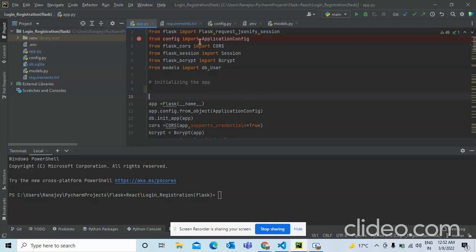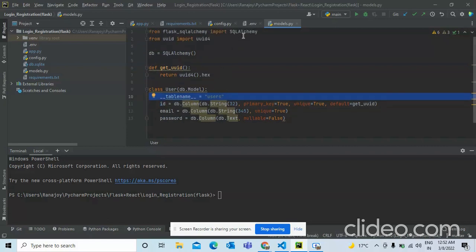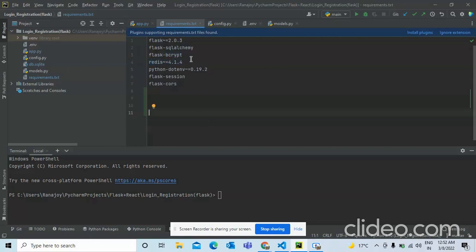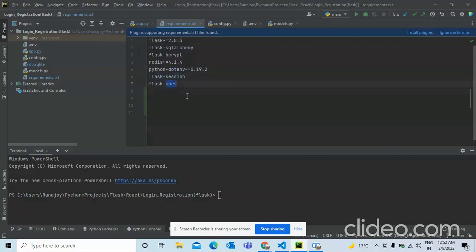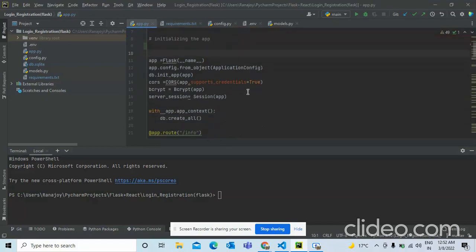We will create a user login model, create an ID, and from that create a session ID. In the requirements we need Flask, SQLAlchemy for SQL-related tasks, bcrypt for hashing passwords, Redis to store the session ID on the server side, dotenv for the Flask session, and CORS because React and Flask run on different local ports.